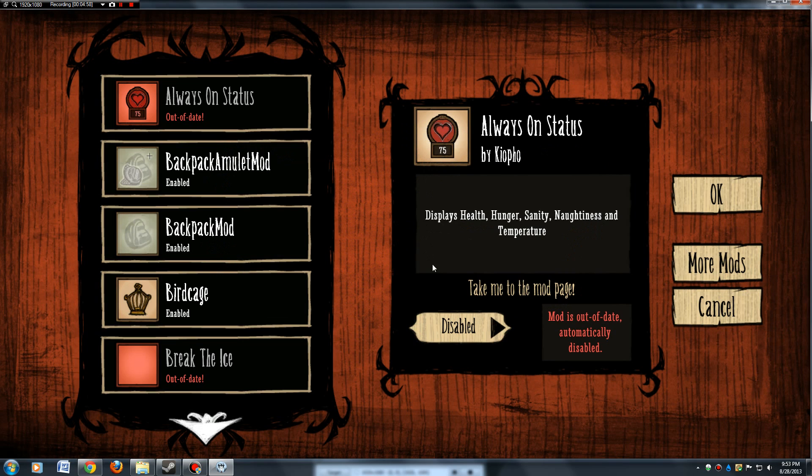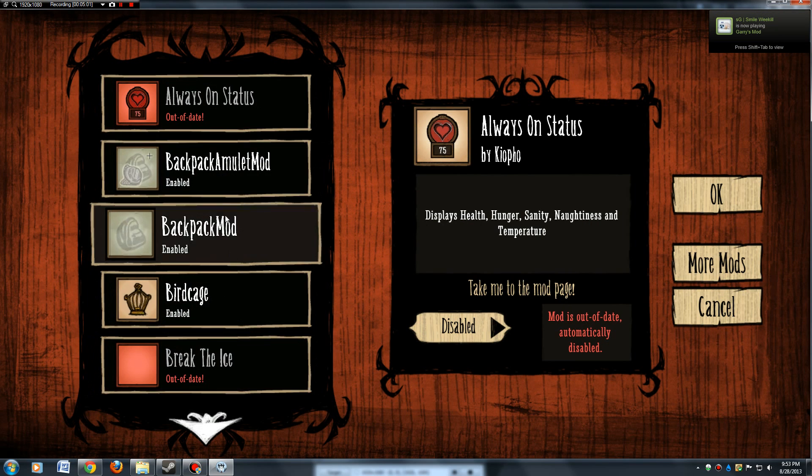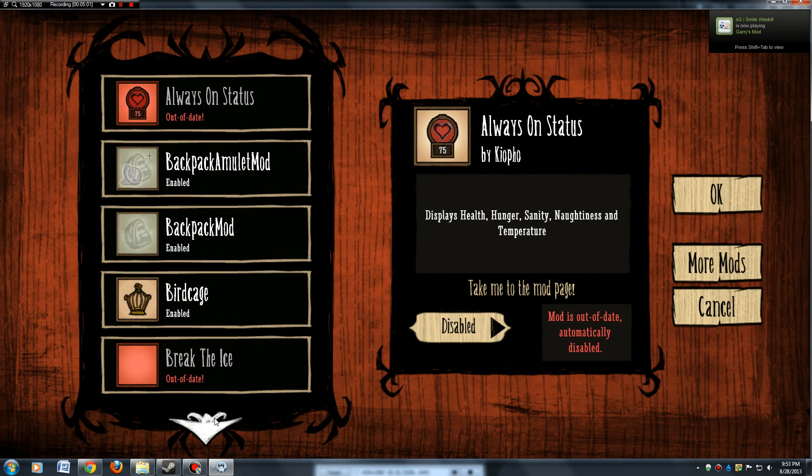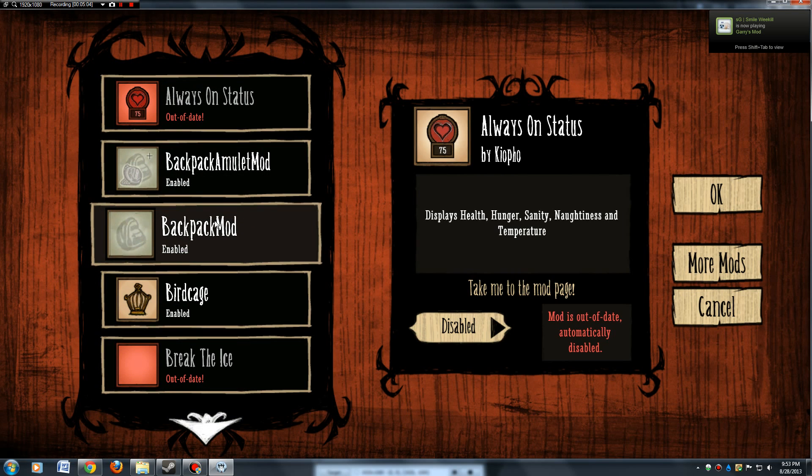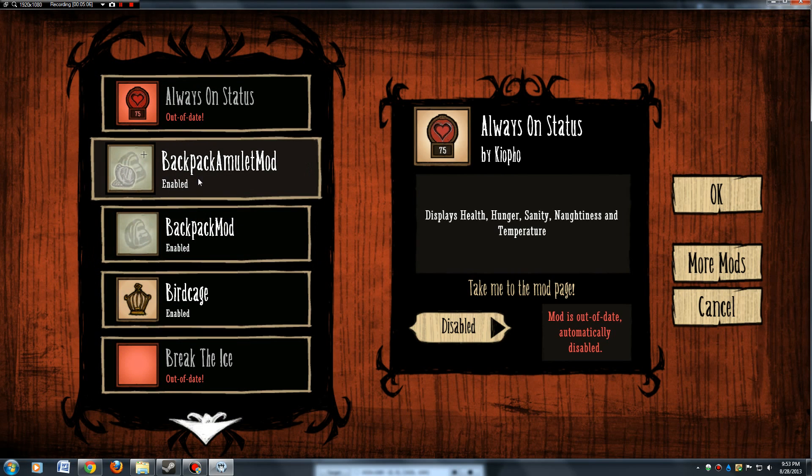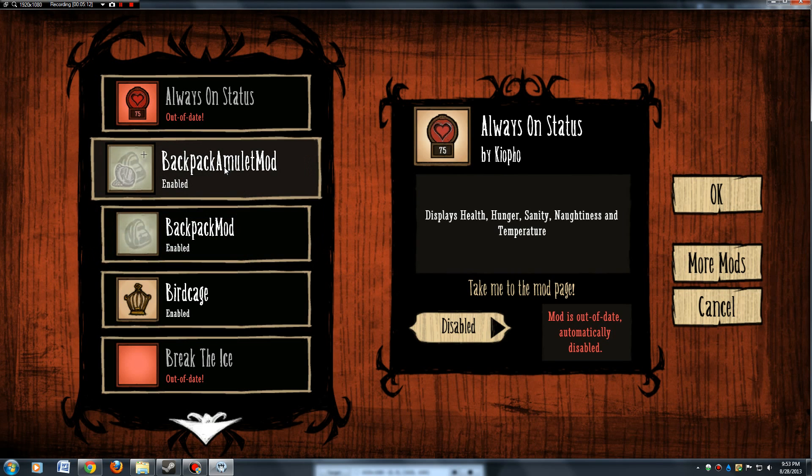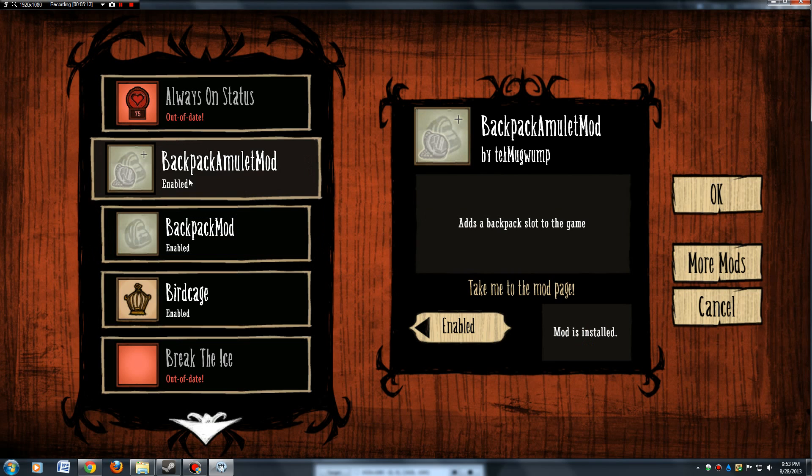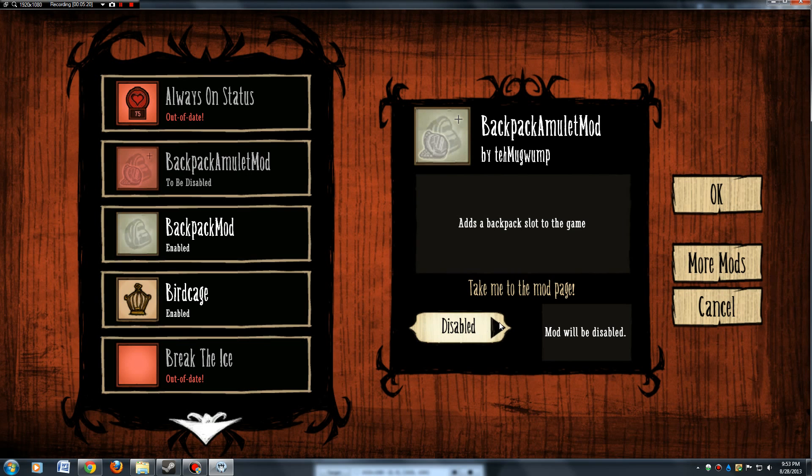I've got a lot of mods. It'll give you a list of all your mods here. You can click the arrow down and up, but you have to go through, the first time at least, and enable each one you want enabled. Like this backpack amulet mod is already enabled. You can turn them on and off anytime you want.